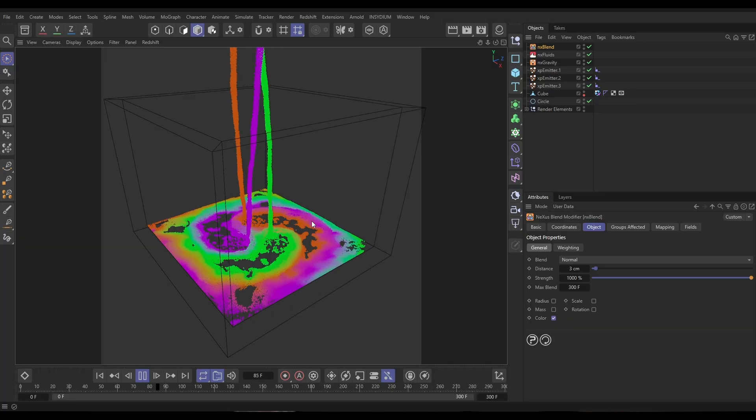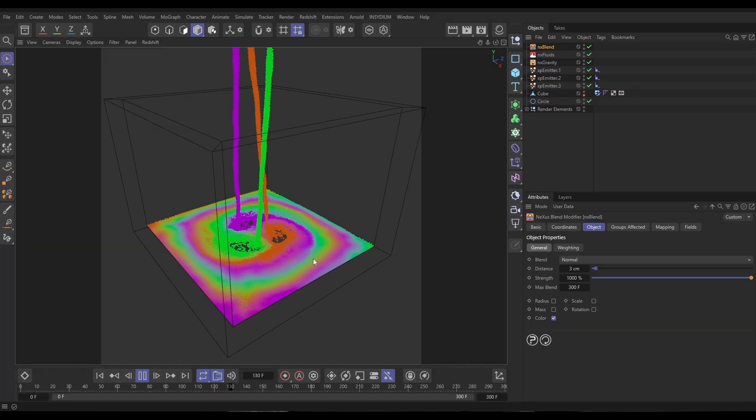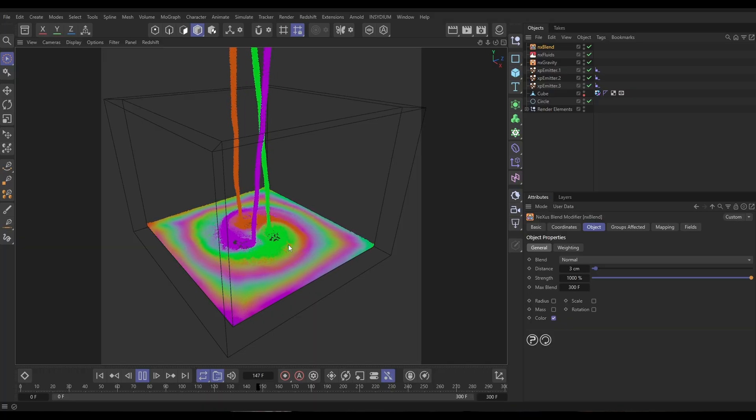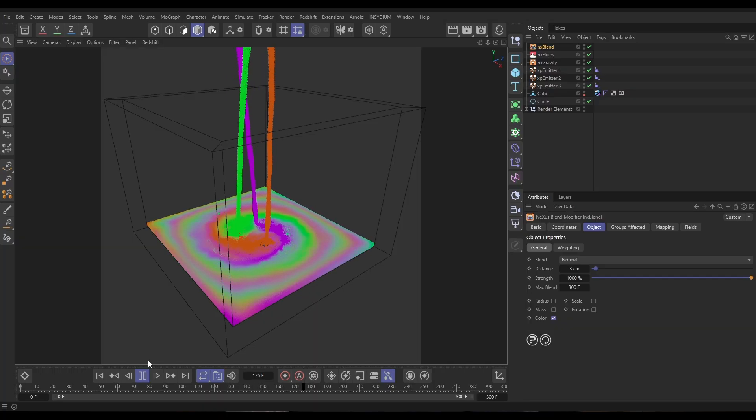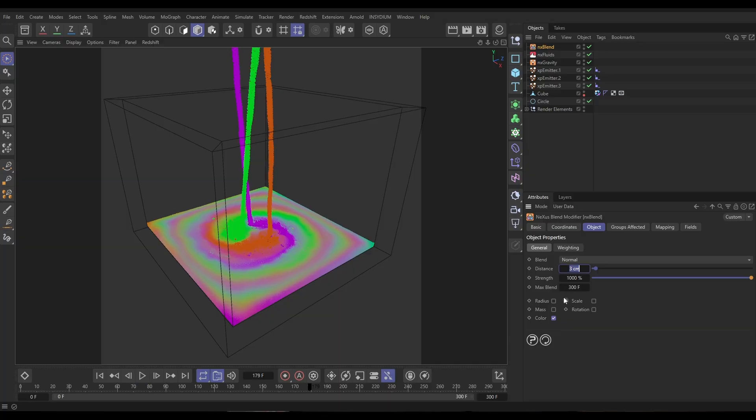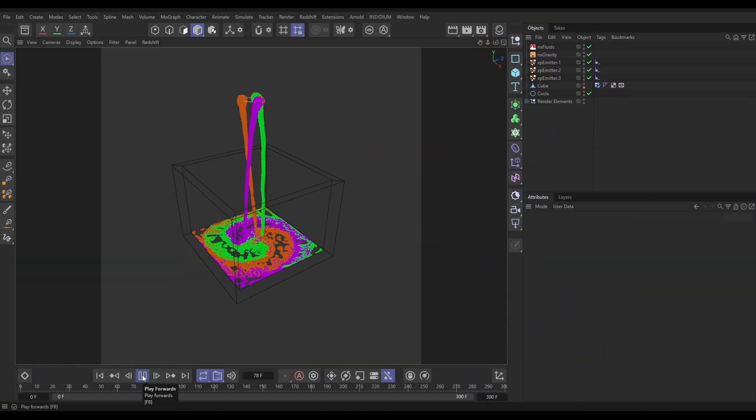Hi there, it's Bob here from Insidium. It's Top Tip Tuesday time again. On today's video, we're going to be creating a mixing paint simulation using three different emitters all firing out different colored particles, and we're going to blend the color of those particles using the brilliant Nexus Blend modifier.